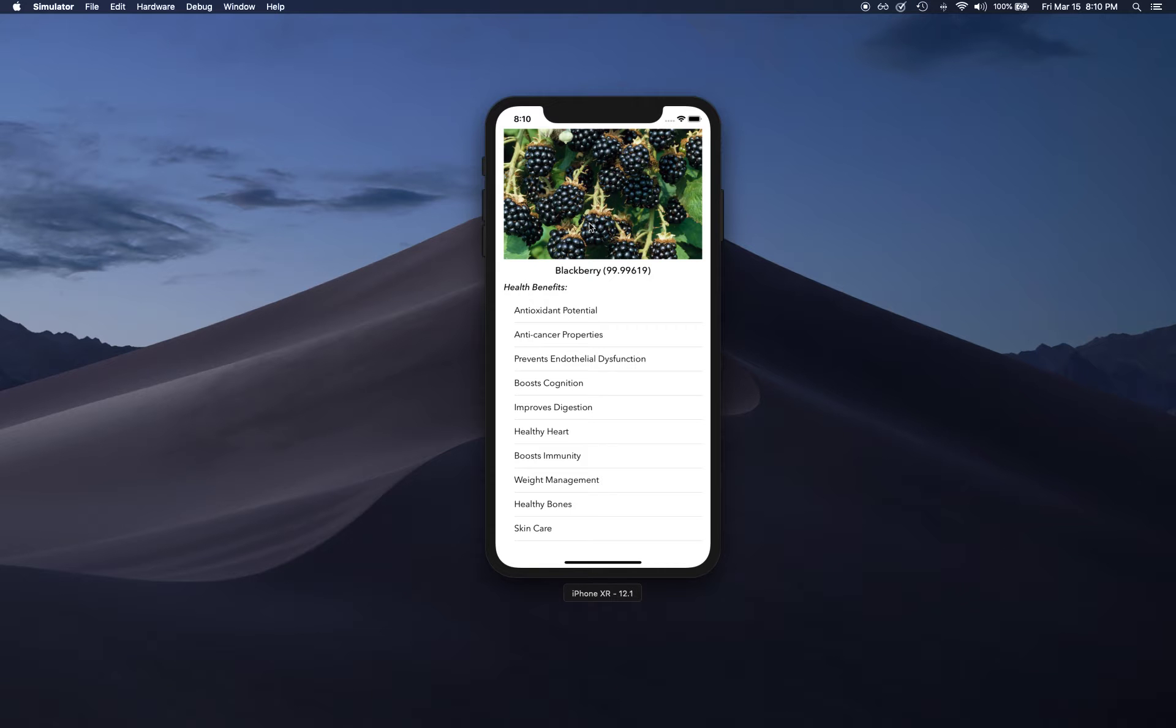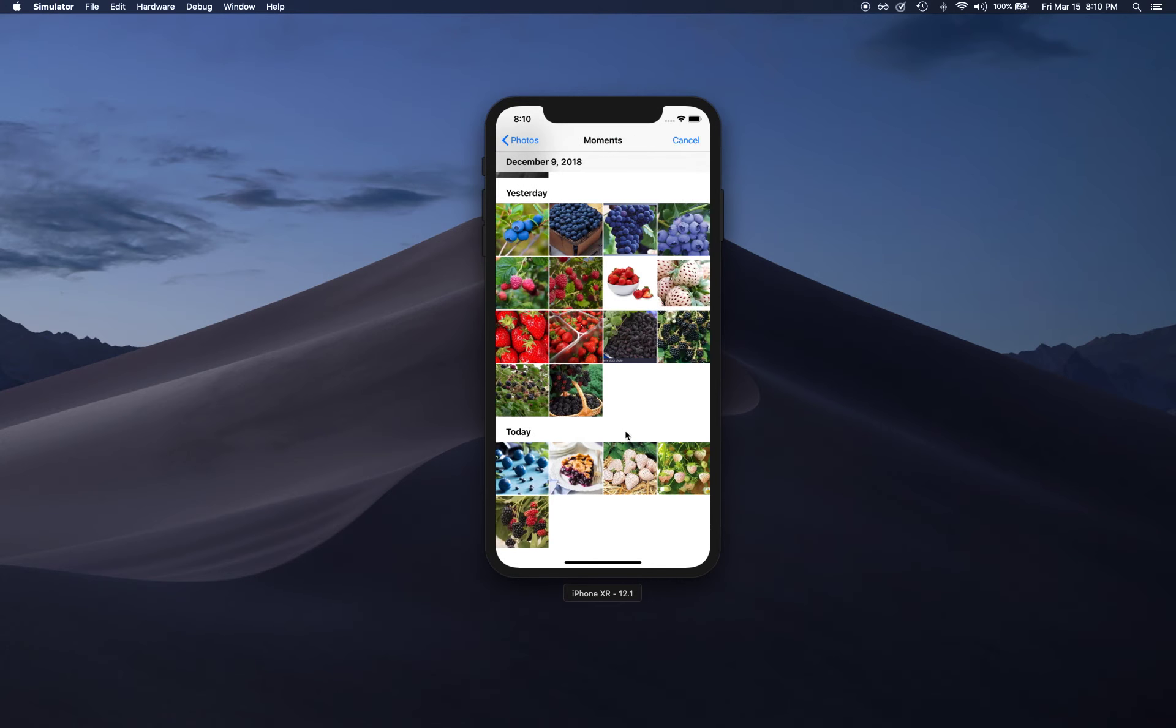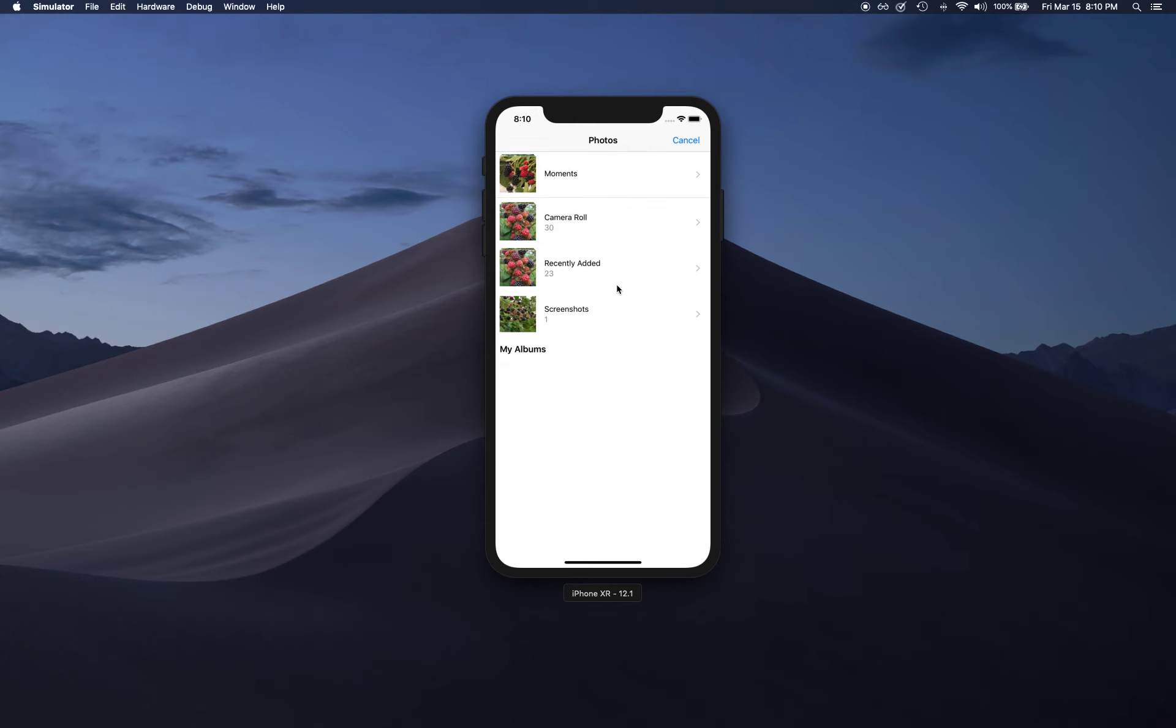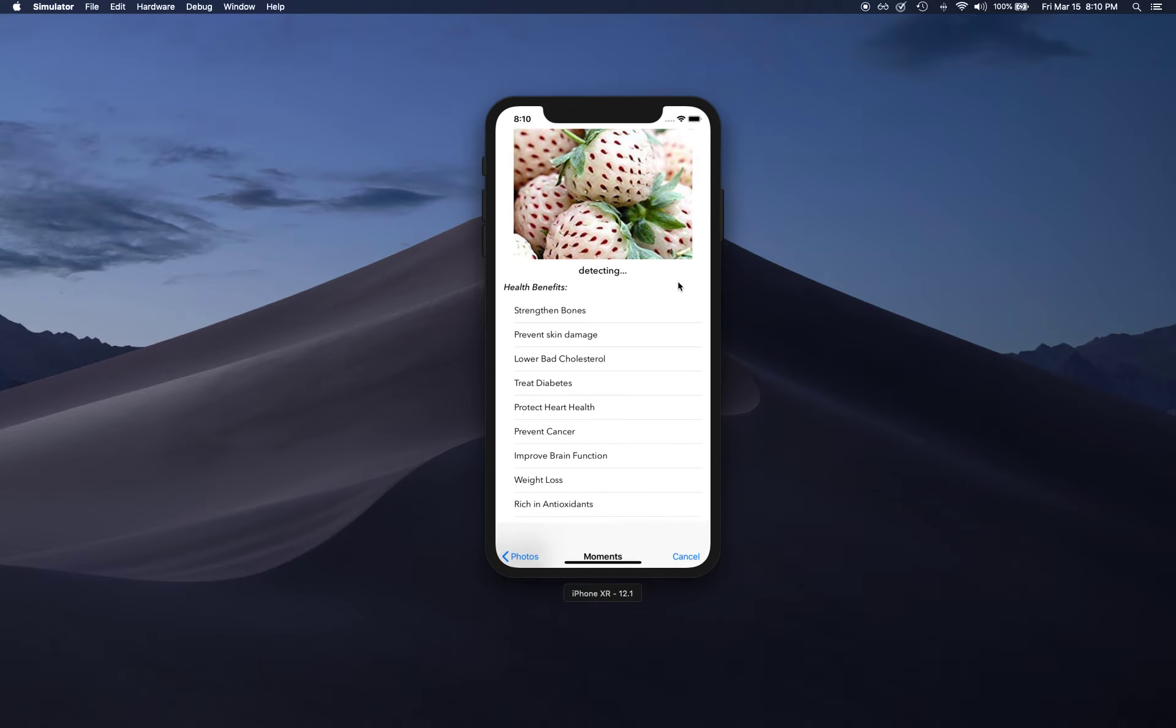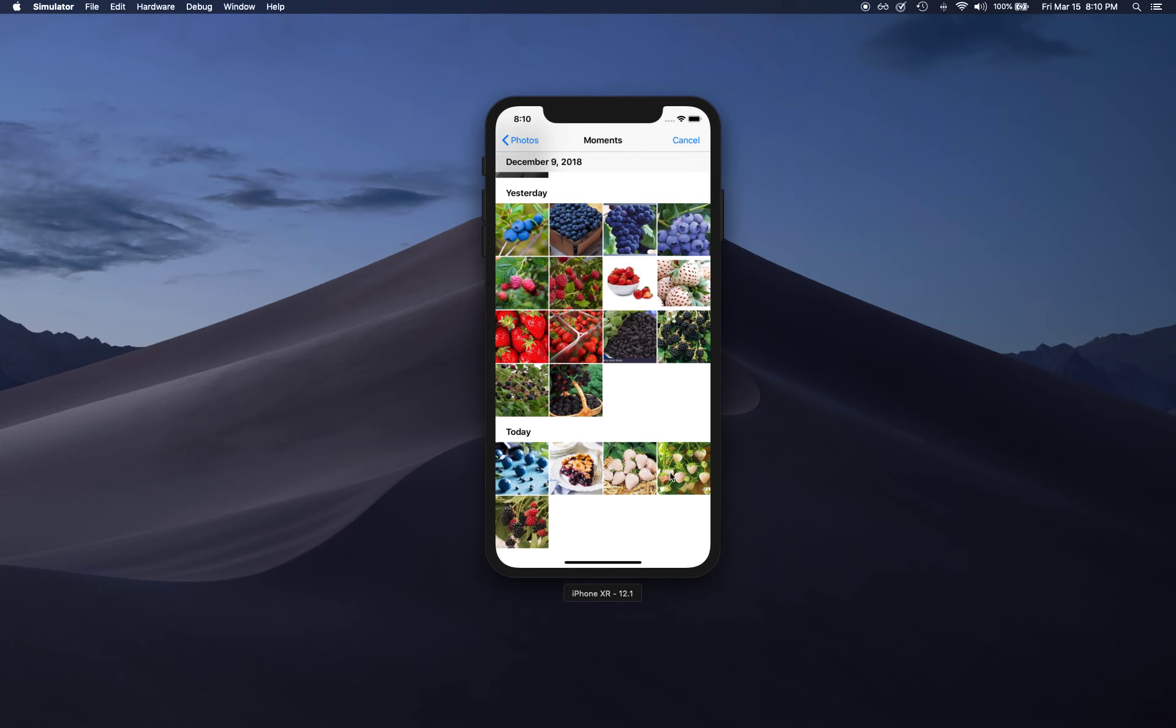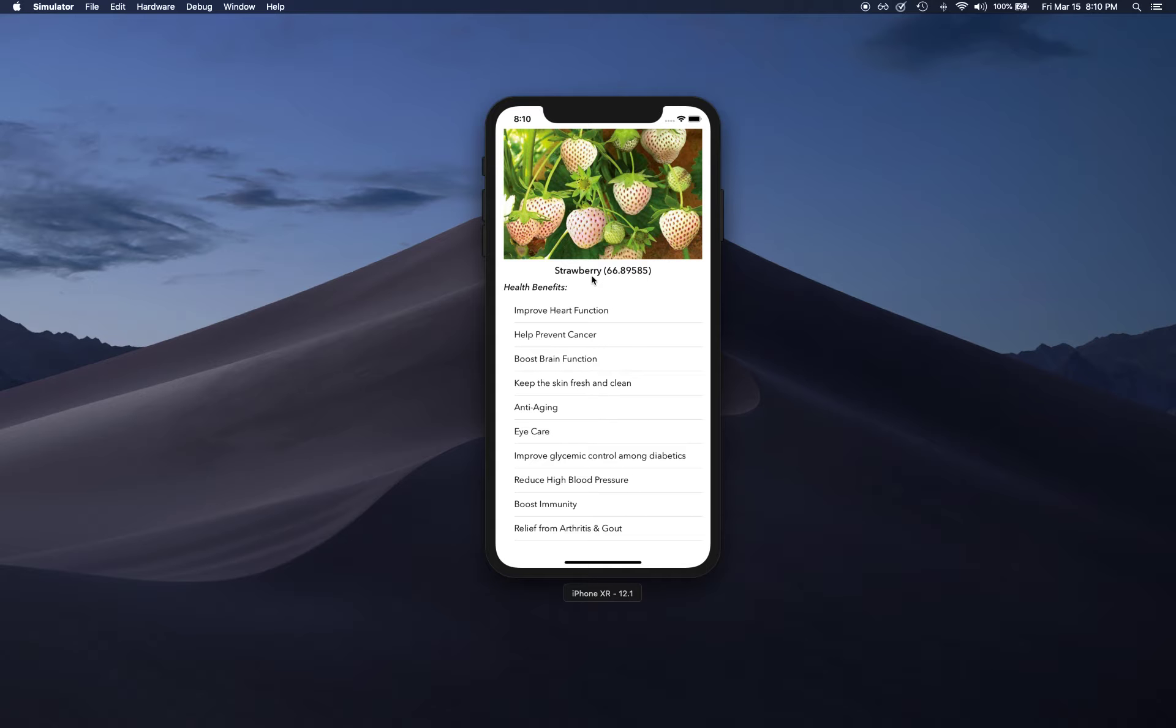So once again, this is what we're going to build where we select an image and try to predict what that image contains. For example, we pick this white strawberry and it predicts that this is a strawberry. If we select another strawberry example, although it's 66% sure, it is still predicting that this is a strawberry.